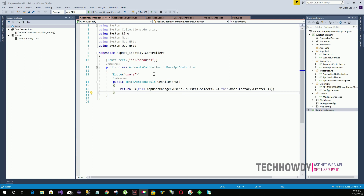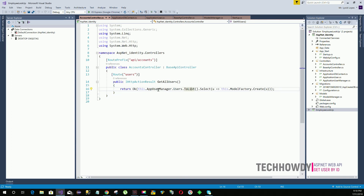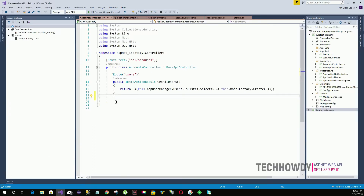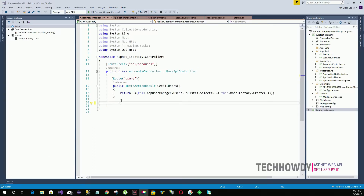One method will get a single user by the specified ID, and another will get a single user by their username. To do that, we will create two action methods. Let's create the action method for a Web API that returns a user based on their ID.